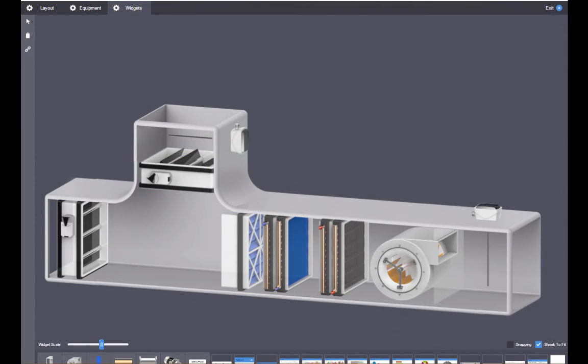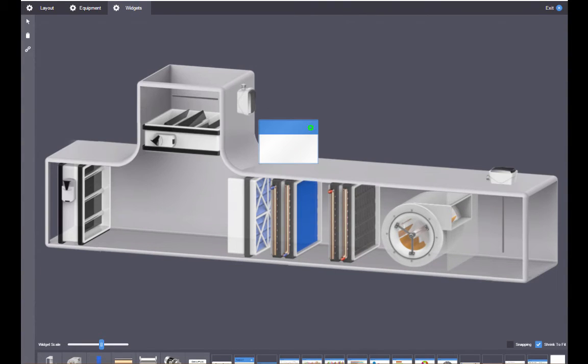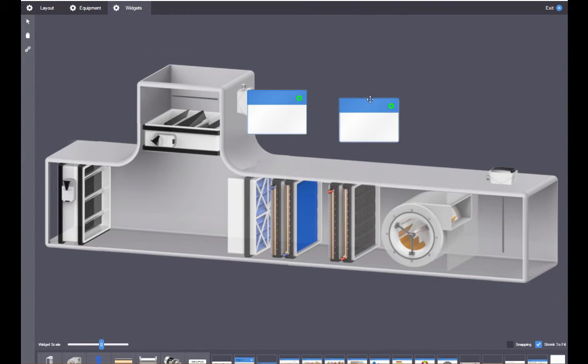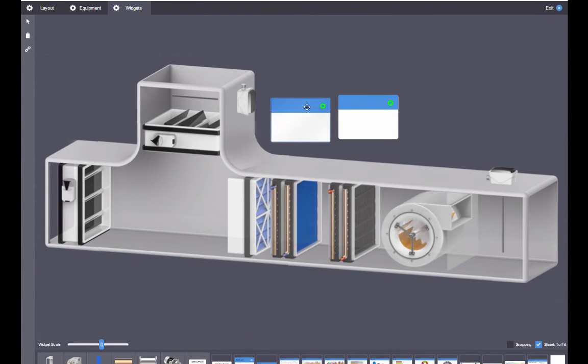The final step of creating a device template is to add widgets. To add a widget, drag it from the bottom of the screen to the editing window.